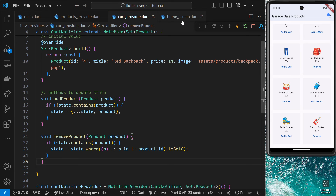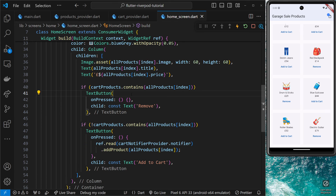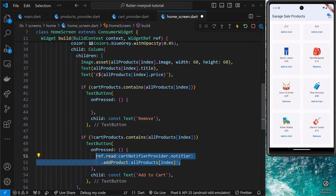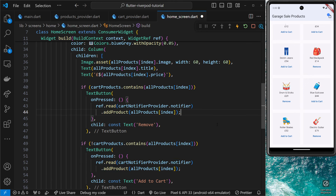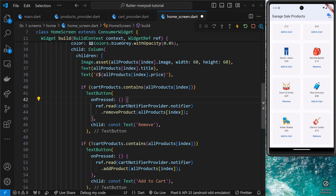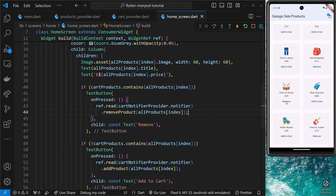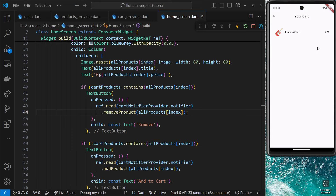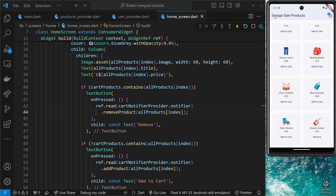Let's save this and call this function from the home screen inside the 'Remove' button's handler. We use the same methodology: `ref.read(cartNotifierProvider.notifier).removeProduct(allProducts[index])`. Save it, then try removing items — clicking 'Remove' on one product, going to the cart and it's not there. Remove the backpack, go to the cart and it's not there either. Everything is working correctly.